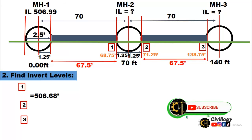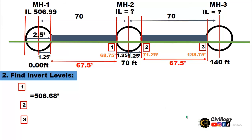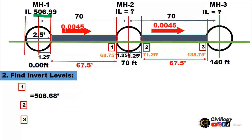The next step is to find the invert levels. The invert level is the level at which water enters into the pipe without any obstruction or resistance. The invert level of the first manhole is given as 506.99. To find the invert levels of the second and third manholes, you will need to know the slope. The slope is usually given in the drawings of the drainage and sewage system.